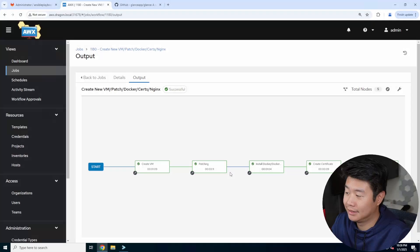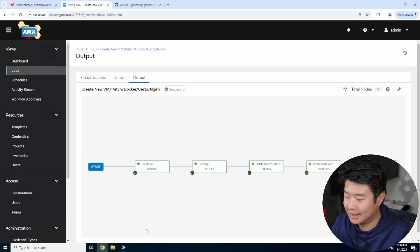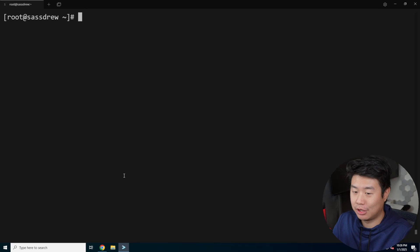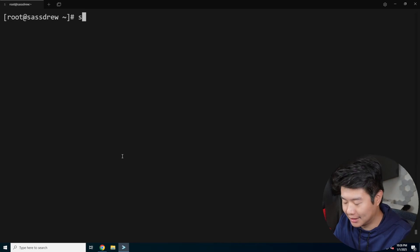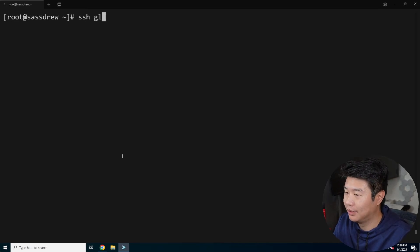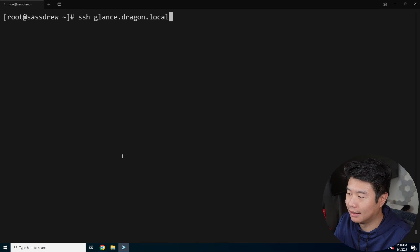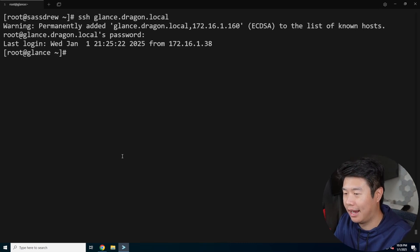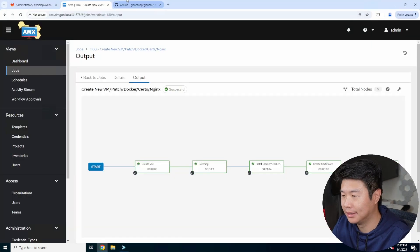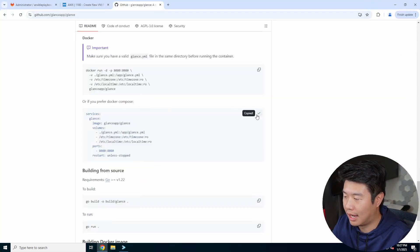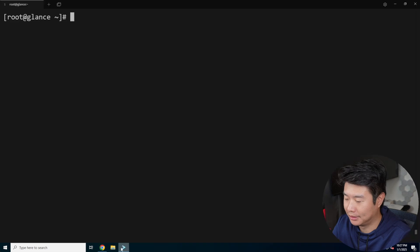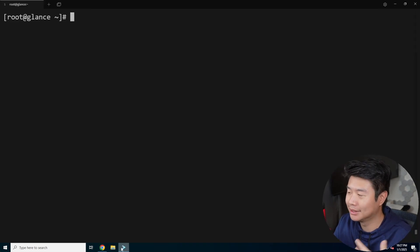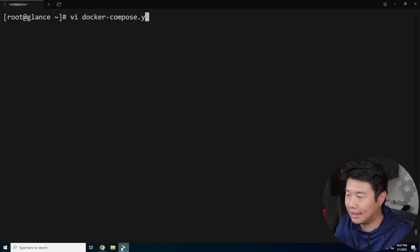All right. Now that it has finished doing the virtual machine setup, we should have our server and we should be able to SSH into it. So we are SSH into glance.dragon.local. We'll type in the password for it and we have a prompt now. So what we can do is essentially copy the Docker compose because in our Ansible playbooks, it essentially installed Docker. So I don't need to do that now.